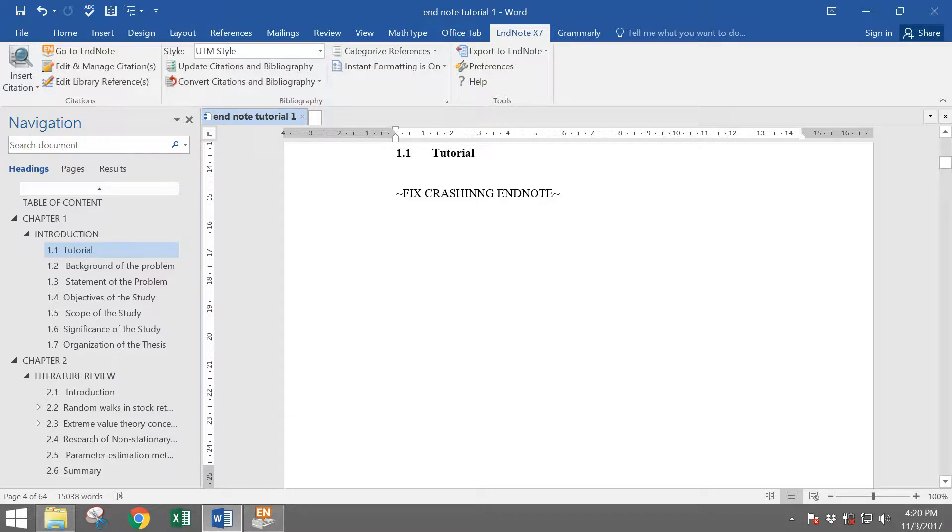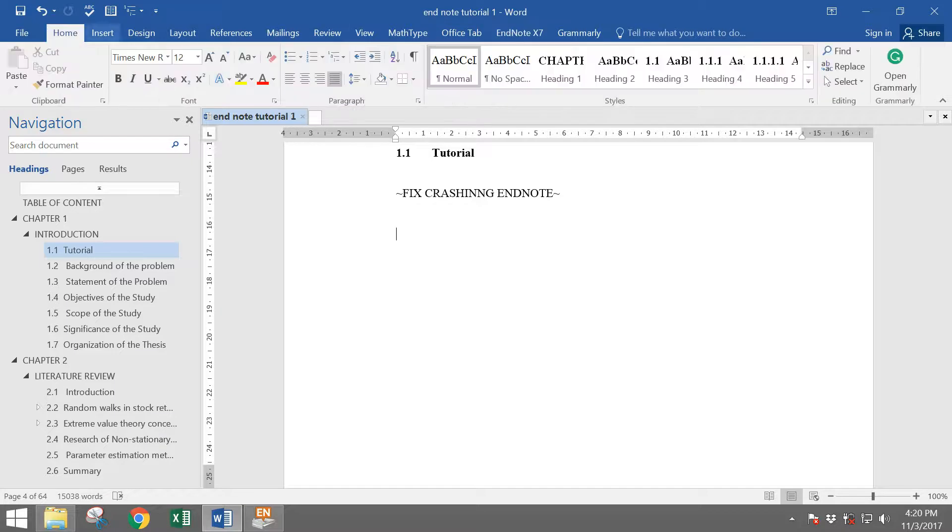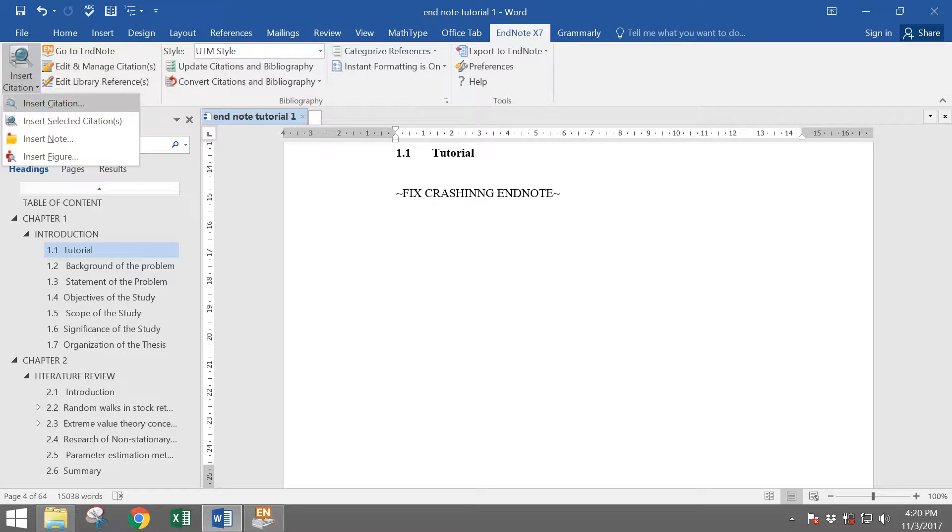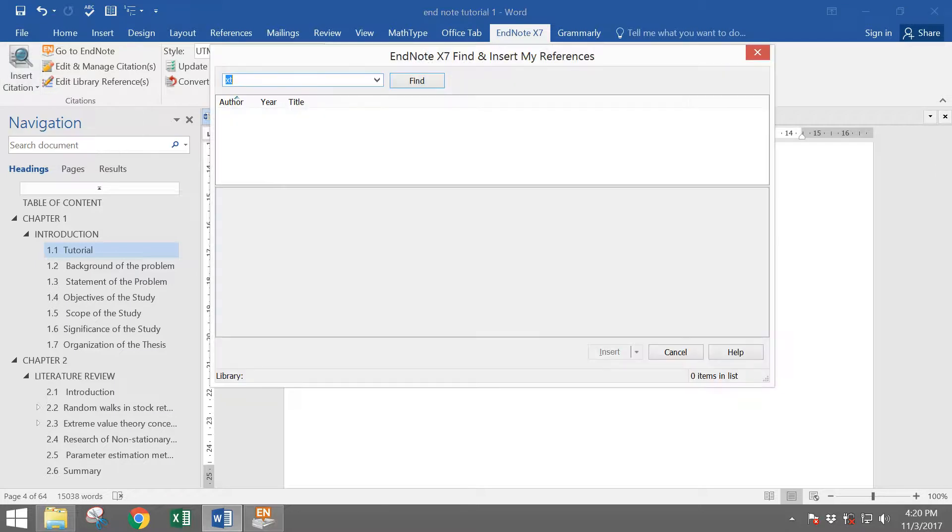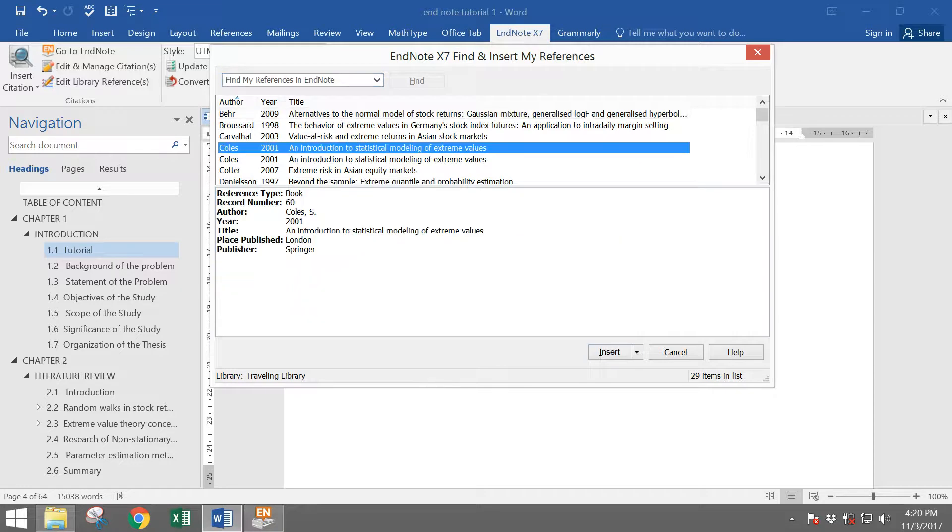First of all, let me demonstrate the same problem that happened to me. Let's say I want to cite someone. I choose EndNote and then insert citation, and I want to cite Coase 2001, and then I click insert.